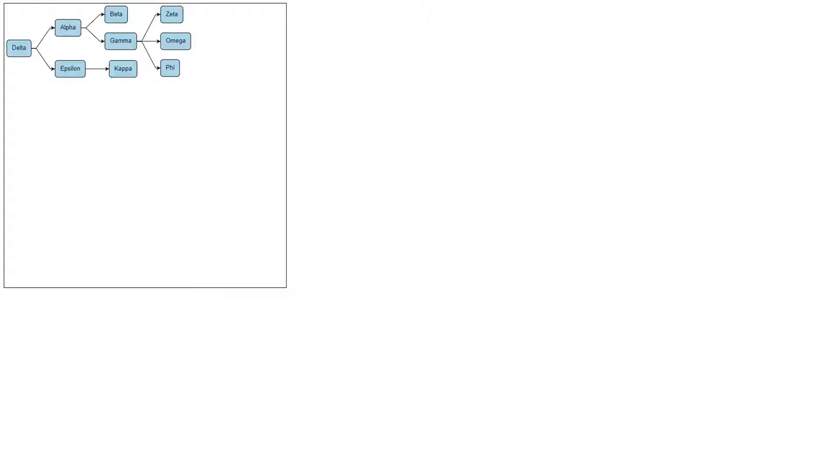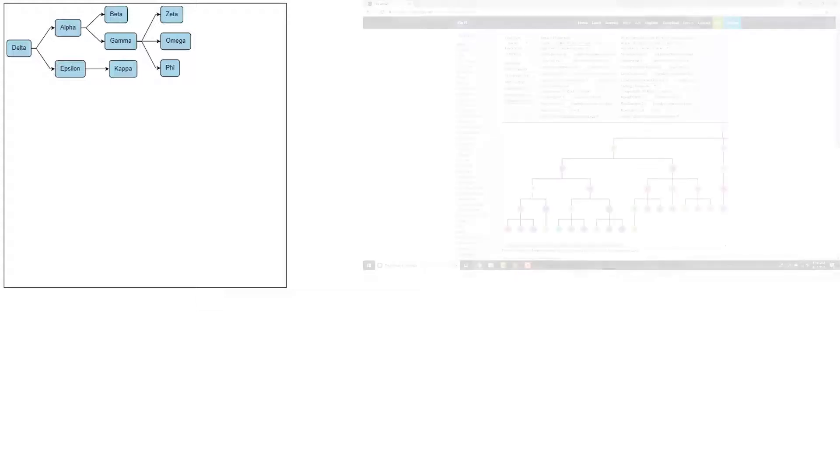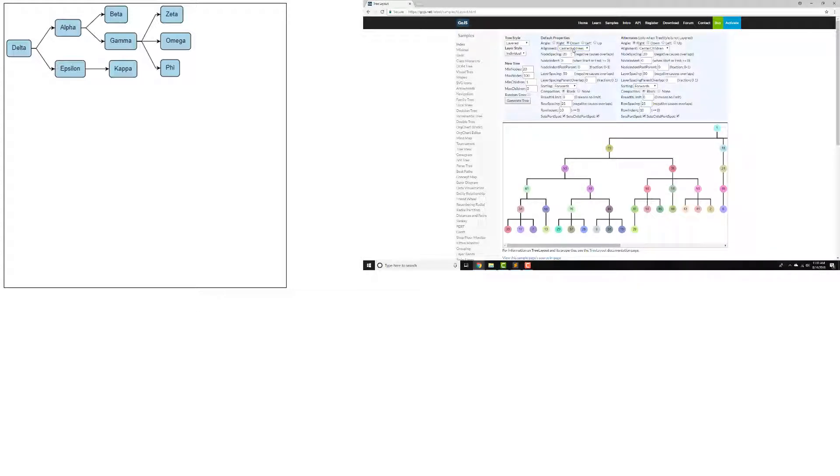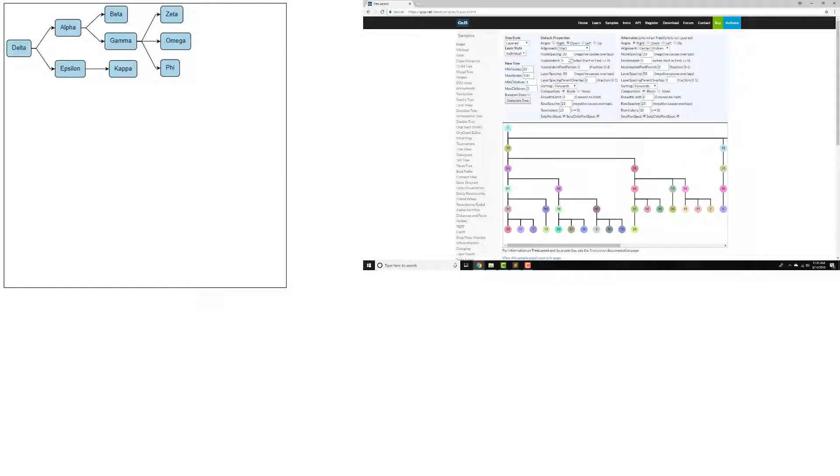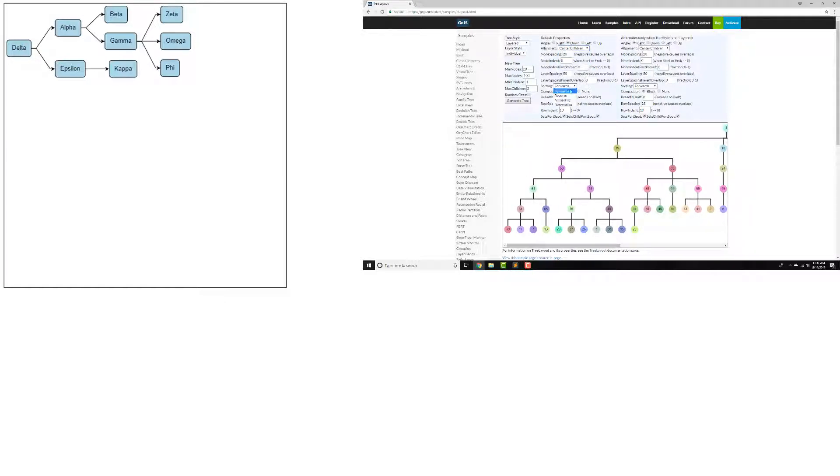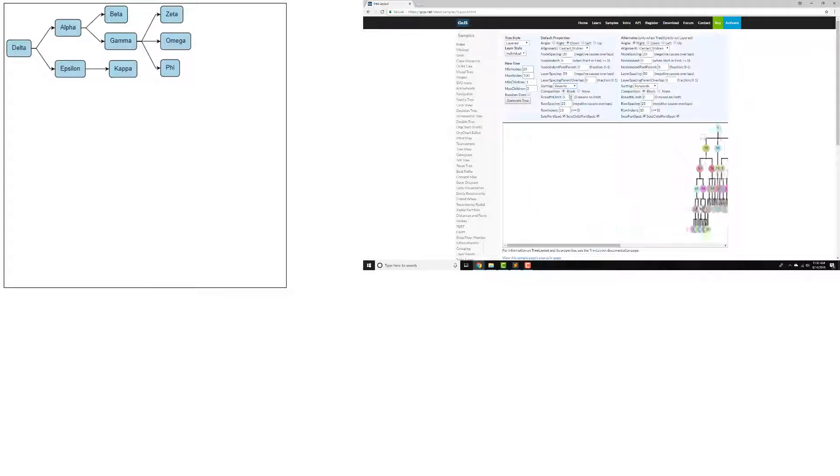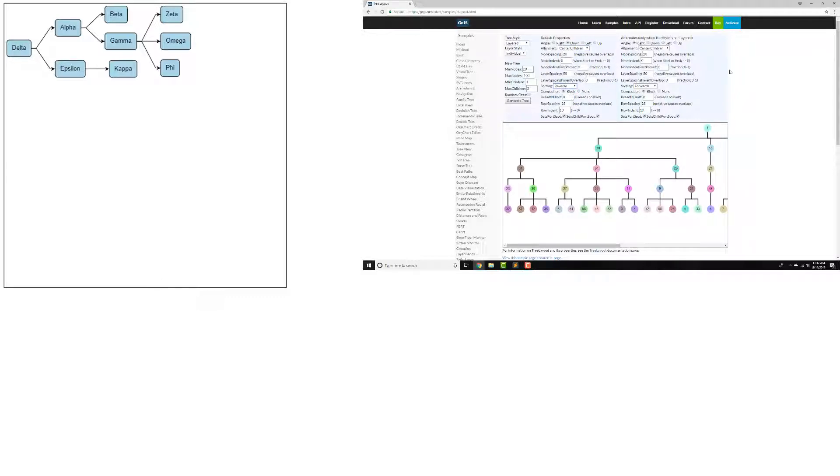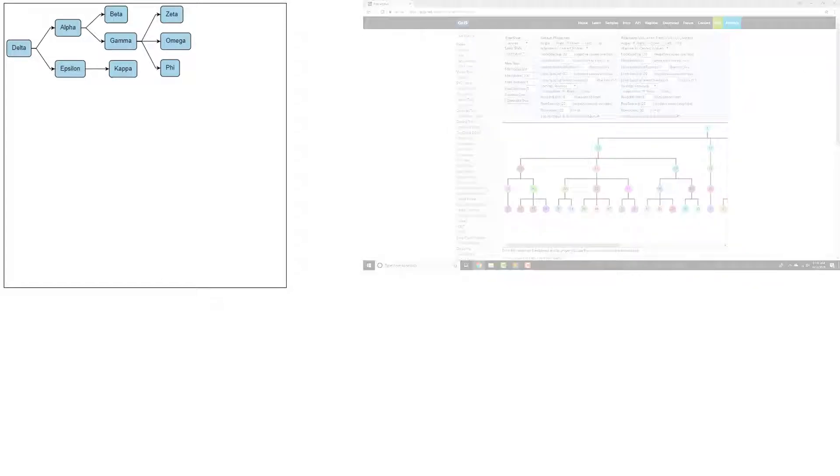Before we begin, note that TreeLayout has many properties and supports many different appearances and behaviors. This video covers some general ones. For in-depth information on TreeLayout, visit the TreeLayout sample and the TreeLayout documentation pages on gojs.net.